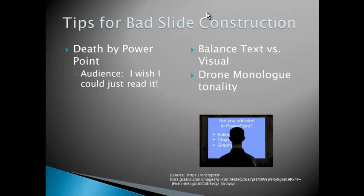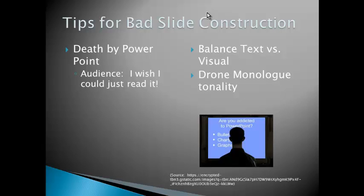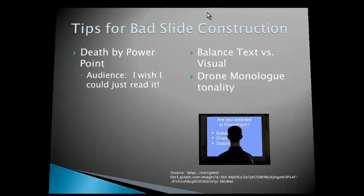So here are my tips for bad slide construction: death by PowerPoint. I think we've all been in a room in a presentation where it's just this monologue going on, and the audience is thinking, I don't know why I'm sitting here listening. I could just read it at home. The presenter is not adding anything; they're just reading their presentation, really just taking something that could be on a typed document and putting it in PowerPoint, which is the very base level of the SAMR model. You really need to make it engaging for your audience by having a very balanced text versus visual component and really watch your tonality as a presenter.